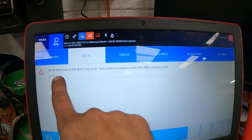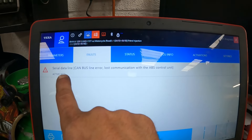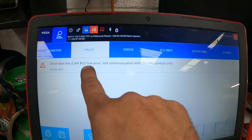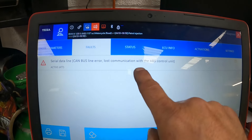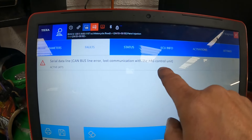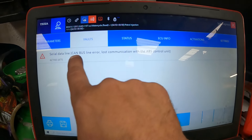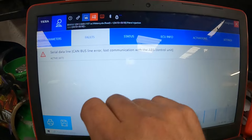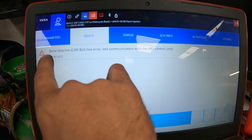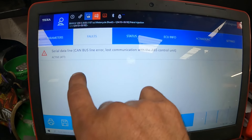So we've got a serial data line, CAN bus line error, lost communication with ABS control units. So we have a communication error on this particular ECU.